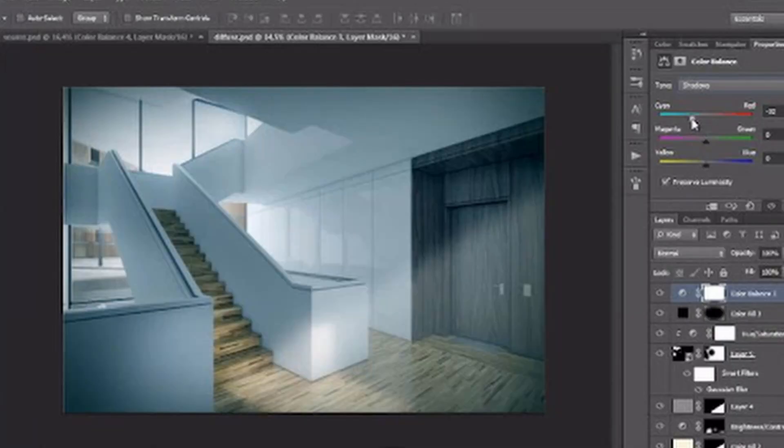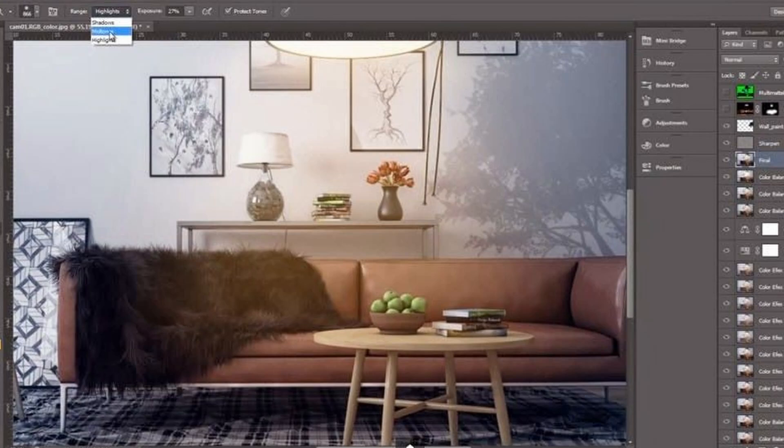Another program that interior designers use is Photoshop. We mainly use it to enhance our renderings. When you create a render using extensions like Podium or V-Ray in SketchUp, you have control over lighting and some aspects, but some things won't end up looking how you want them to. That's when you use Photoshop — to make your render brighter, change the saturation or contrast, or change the color of a sofa. You import your render image into Photoshop and make those adjustments.